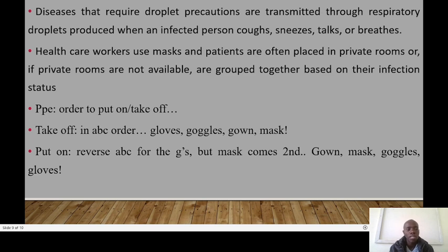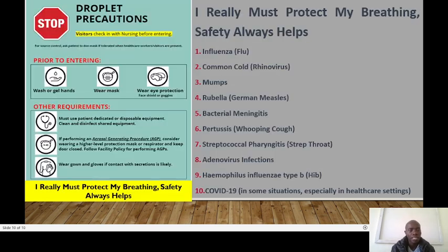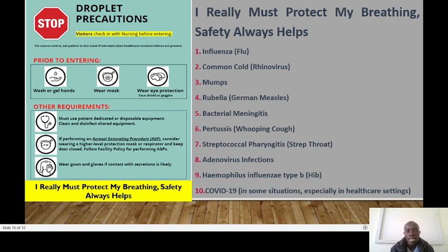If private rooms are not available, you can group patients based on their infection status. To remember the diseases requiring droplet precautions, use the mnemonic 'I really must protect my breathing — safety always helps': I for influenza, common cold and rhinovirus, mumps, rubella or German measles, bacterial meningitis, pertussis, streptococcal pharyngitis, adenovirus infection, Haemophilus influenzae, and COVID-19 in some situations.